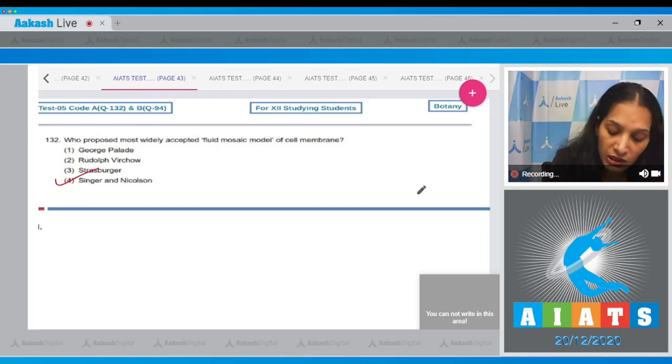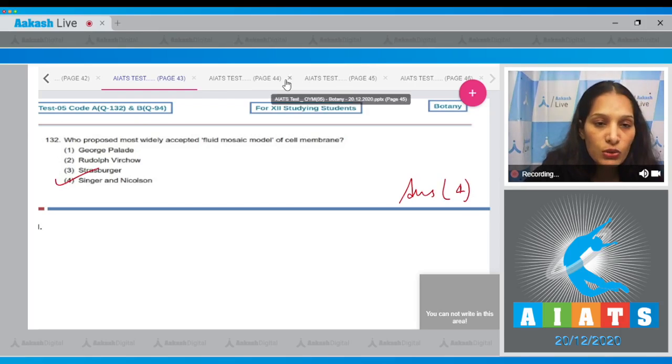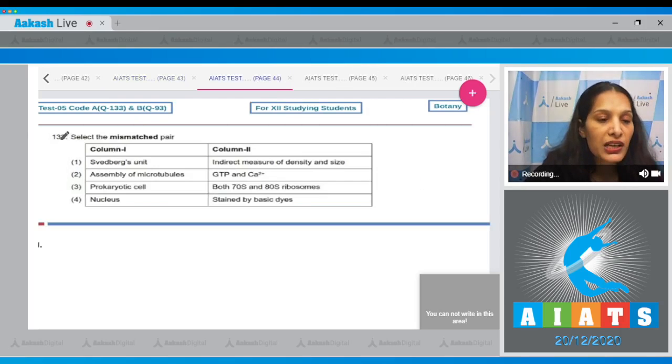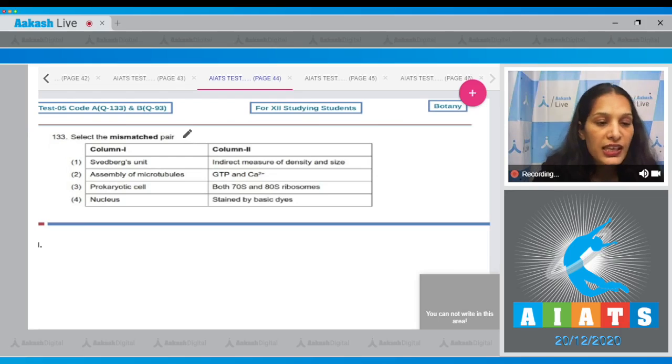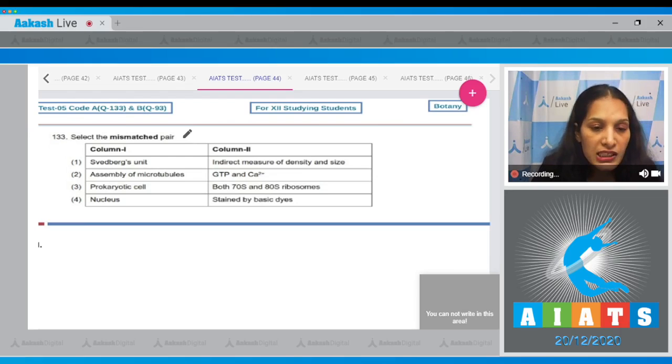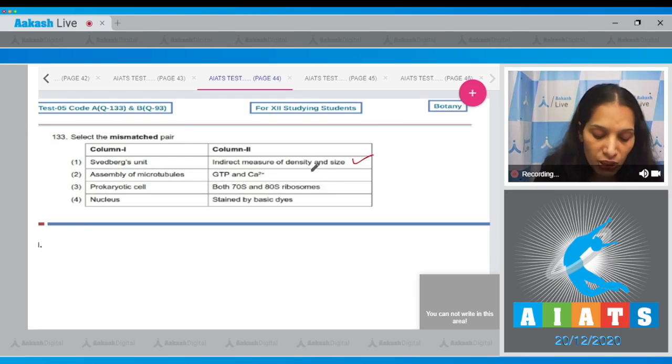So the correct option for the given question is option number four. Let's move to the next question. Question number 133. Select the mismatched pair. Sedberg unit—it is the indirect measure of the density and size. This is correctly matched.